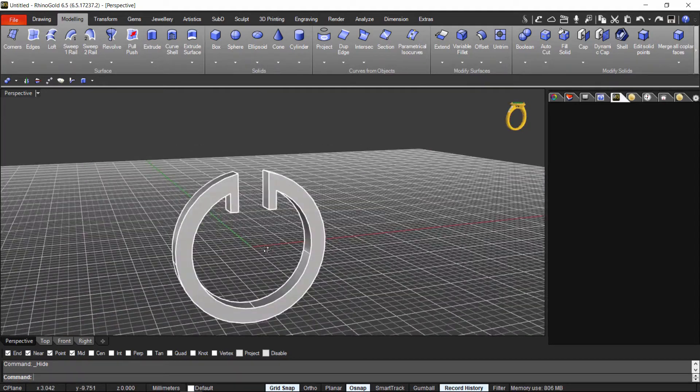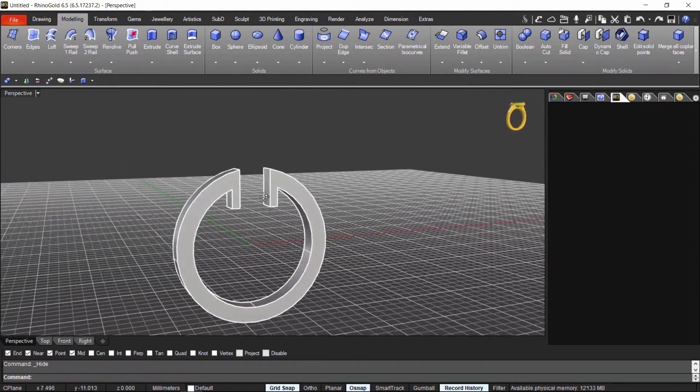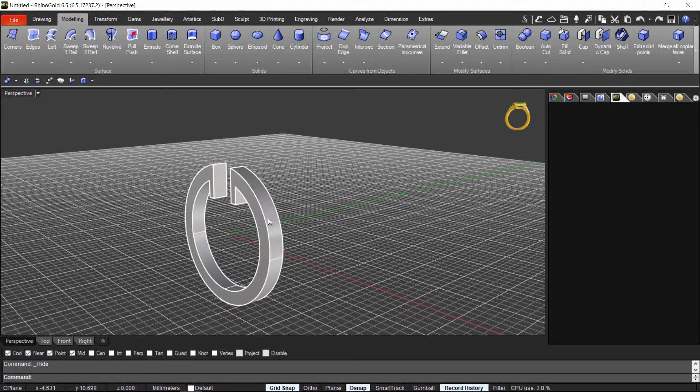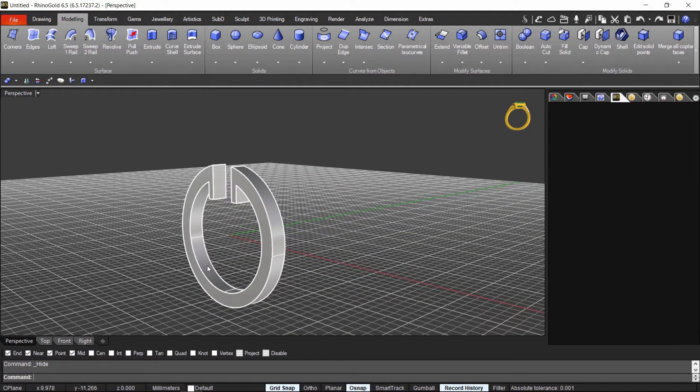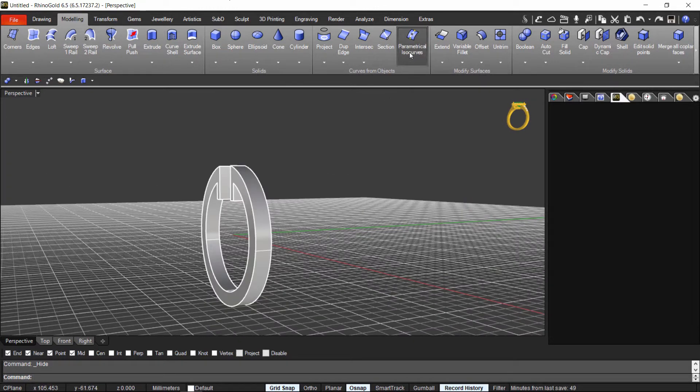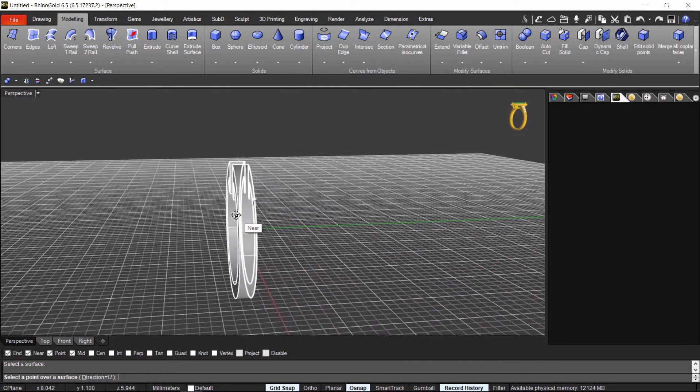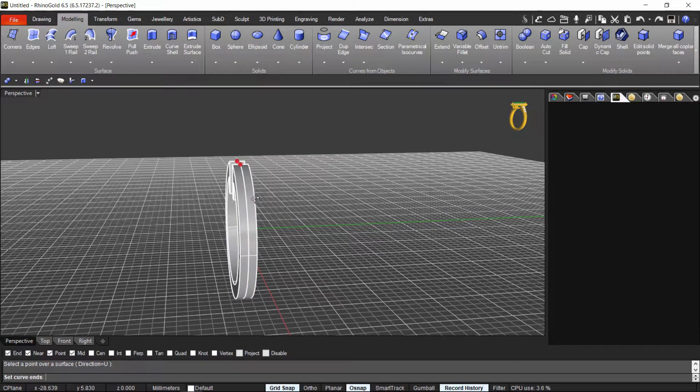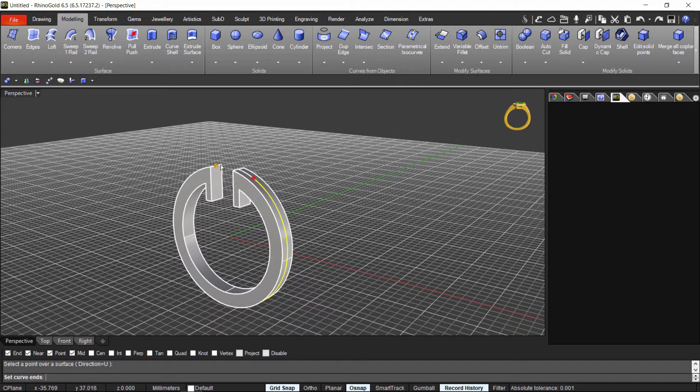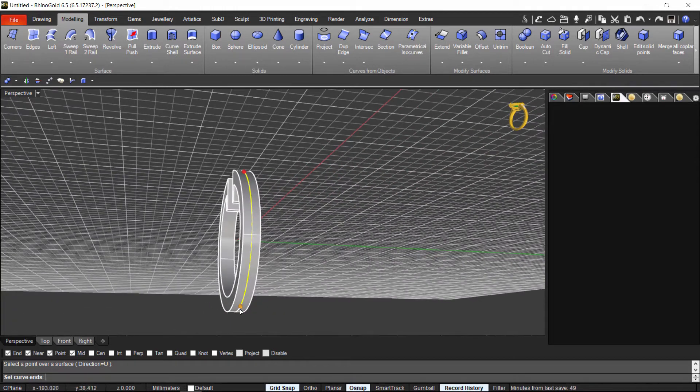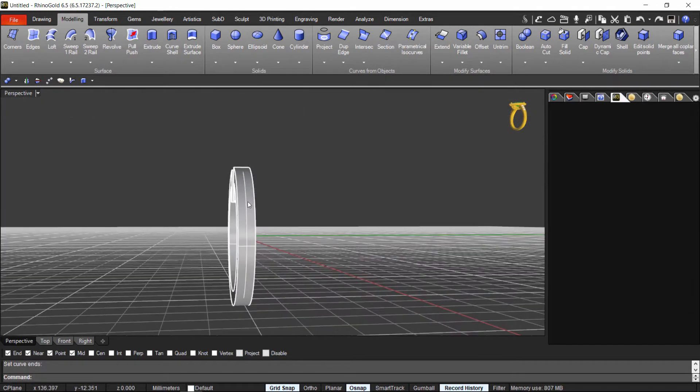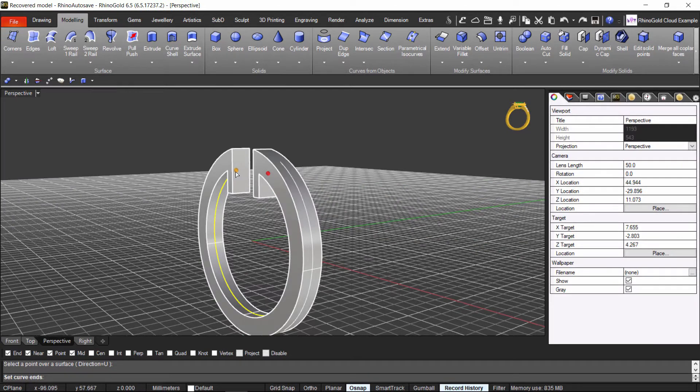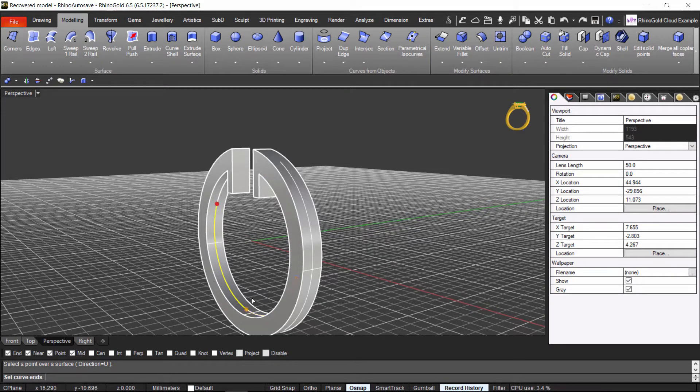And now I want to set a stone's all this face and all this face as well. So, first thing that we will use is the parametrical isocurve. I select where I want to apply it. Here. And now I select where I want to start and where I want to finish. This is okay.